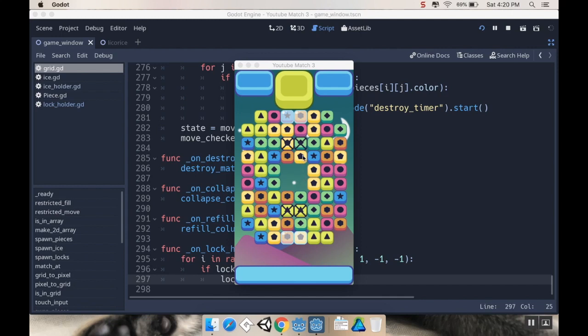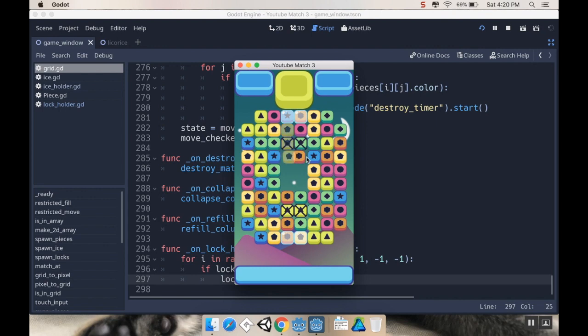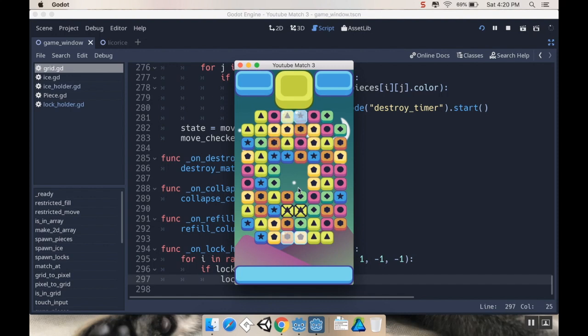Hey there and welcome back. So today we're going to be adding these licorice spaces or I guess we'll just call them locks where you can't swipe in or out of them. However, you can make matches using the pieces around them and if you make matches using those pieces then you can now swipe in and out. Thanks for joining and let's get started.